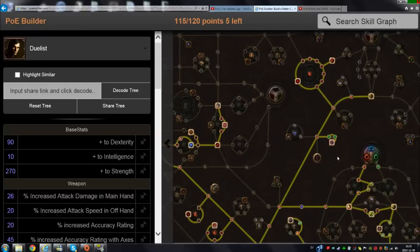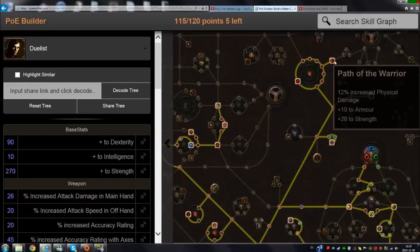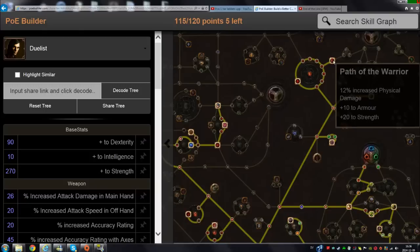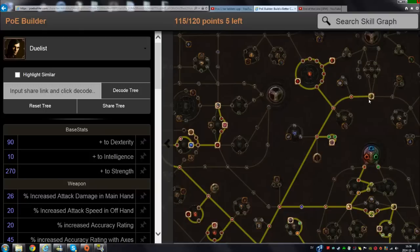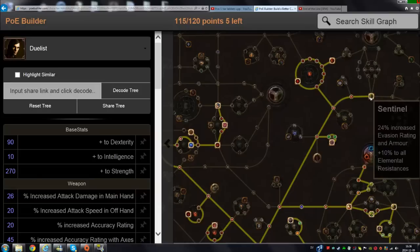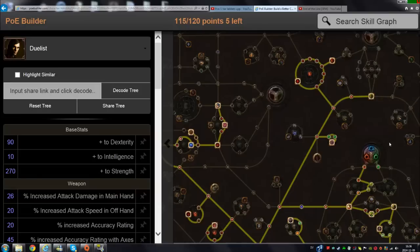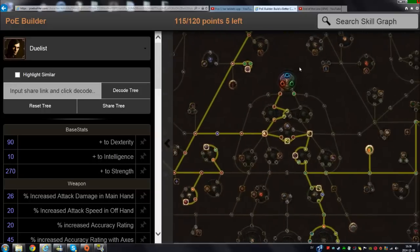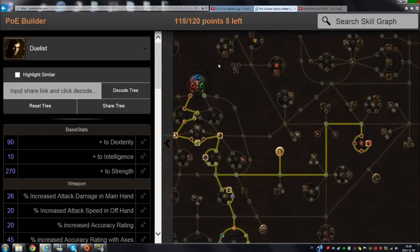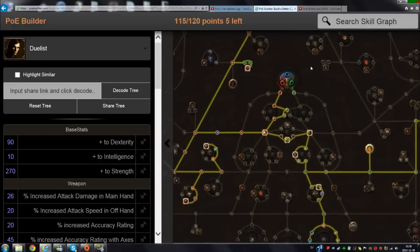Then you can go for the life here - Path of the Warrior - and get Sentinel because it gives you resistance and a good amount of armor and evasion. That's pretty much it.